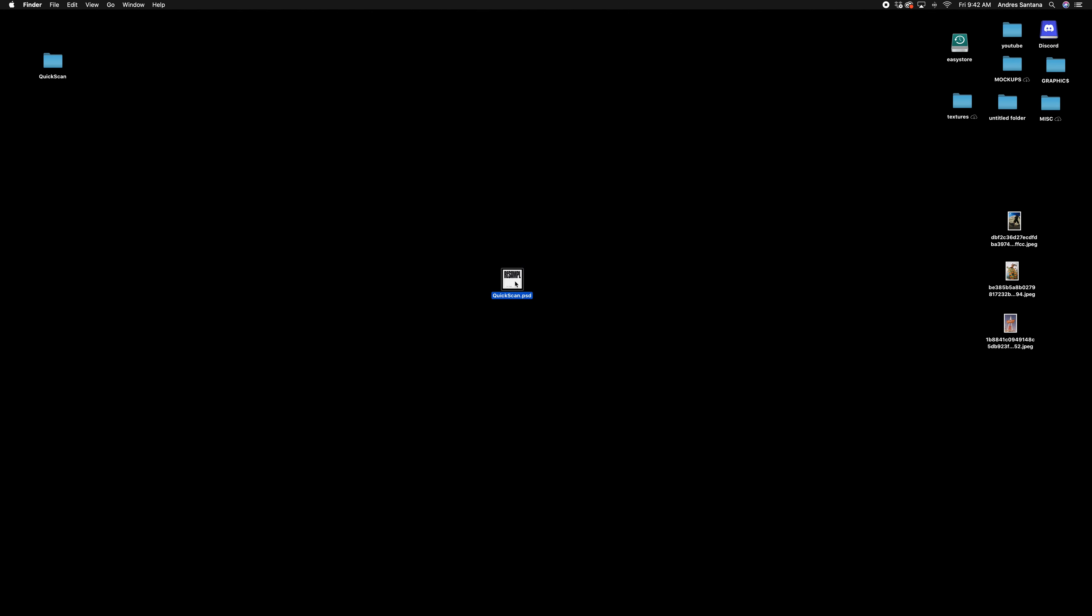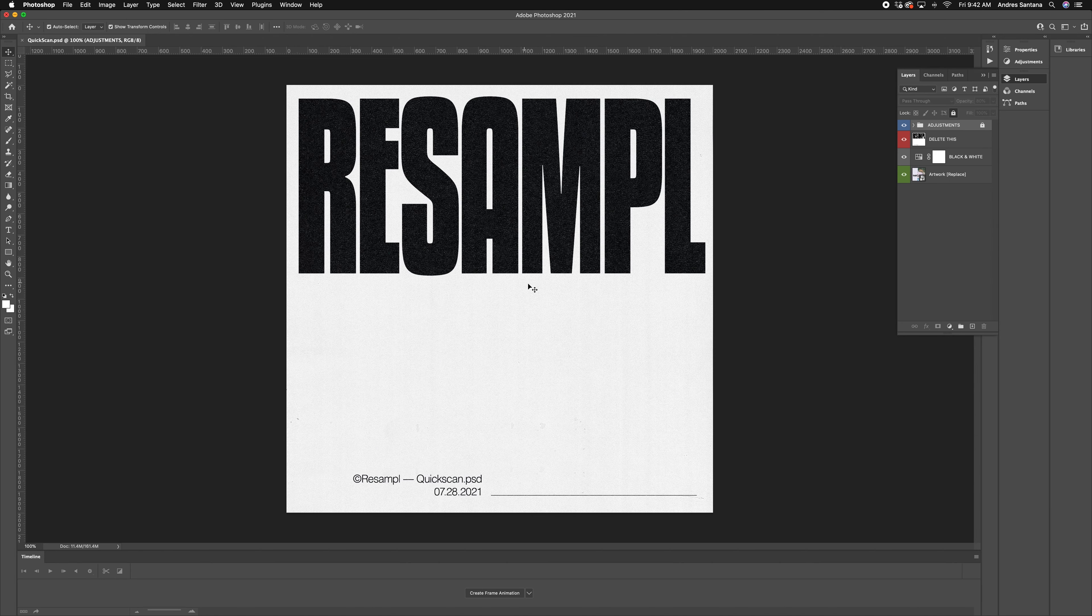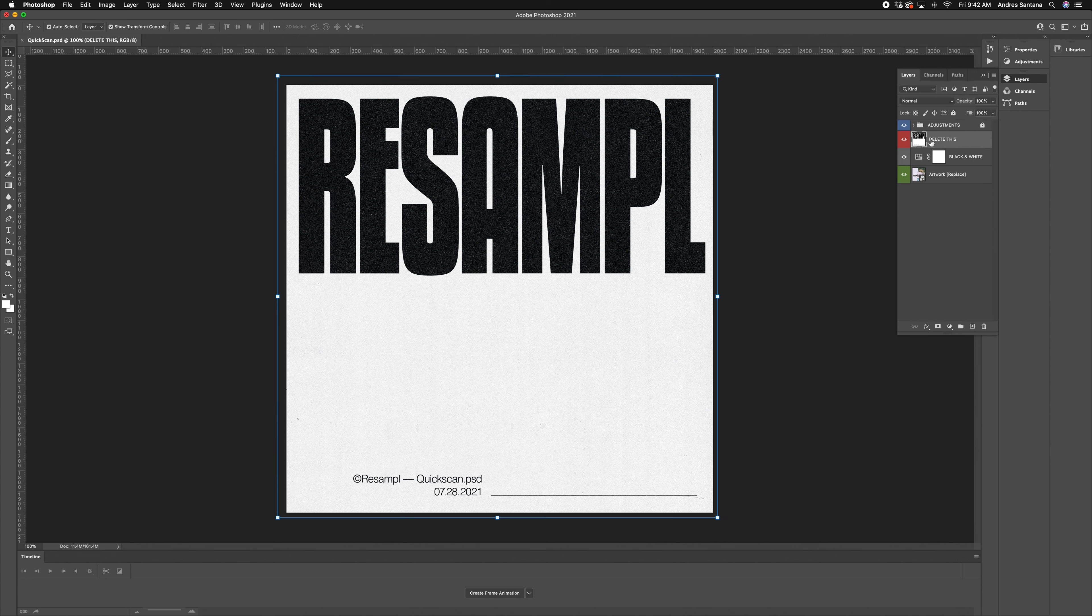When opening our photocopy effect template, Quick Scan, you will see our sample cover. Feel free to delete this and start with a blank canvas.